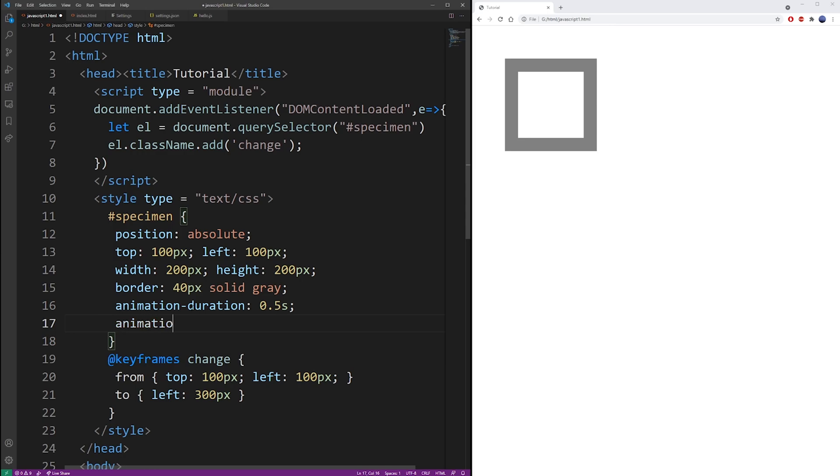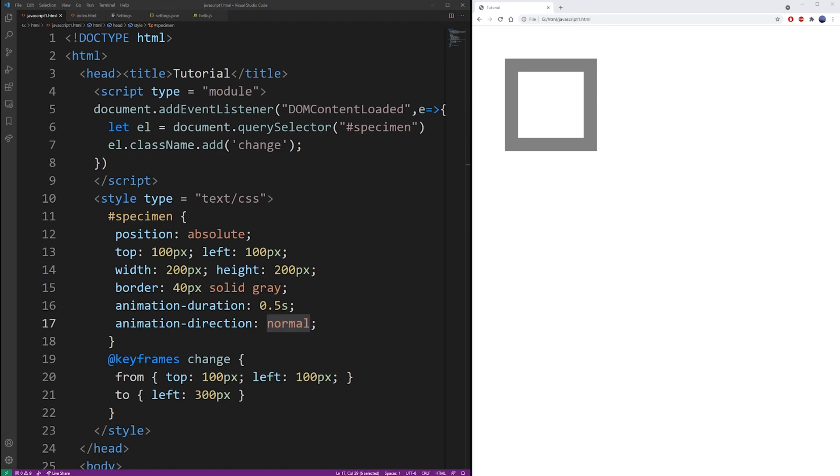Animation-direction. I'll set it to normal for now. This property allows you to play the animation forward and backward. You can change those properties later. But for now, I'm just going to set it to its default value of normal.